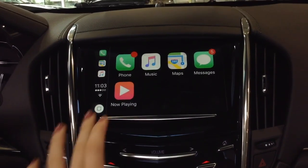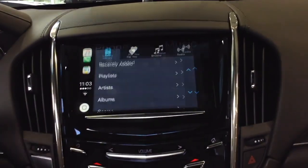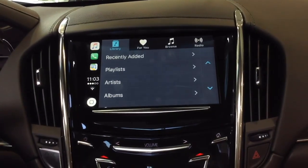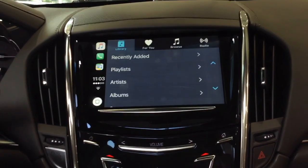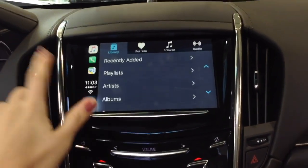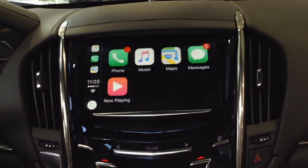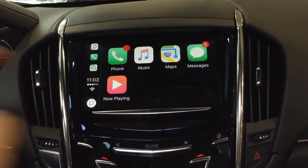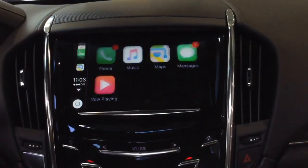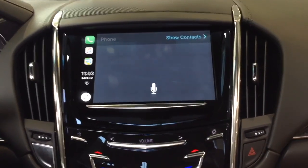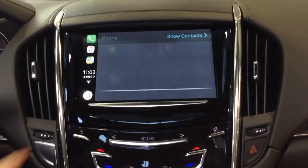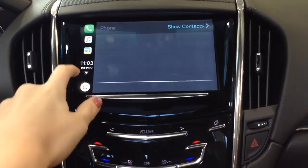From here you are able to control your music, access your contacts, and make phone calls. You can see this screen has all your standard iPhone features such as phone, music, maps, and messages.